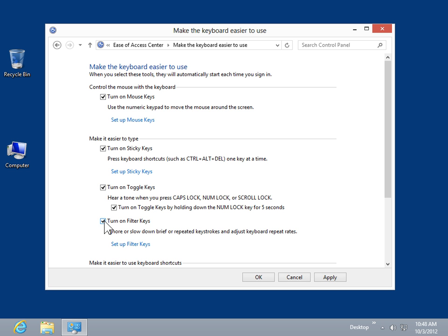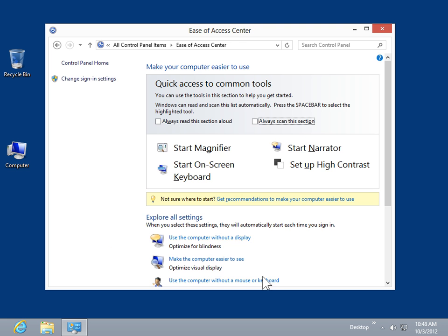Click OK. This is the process to make the keyboard easier to use.